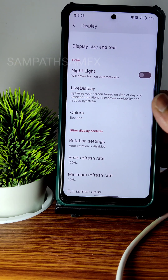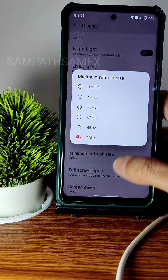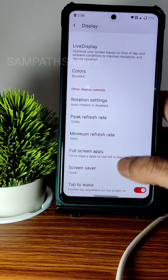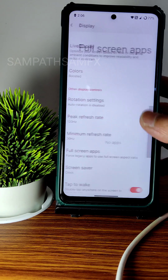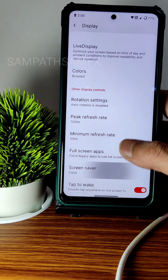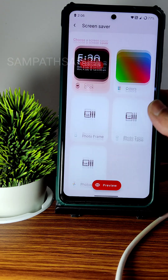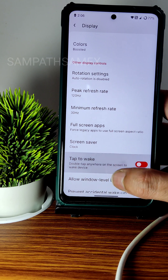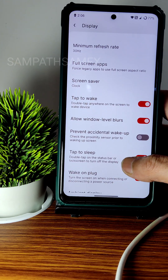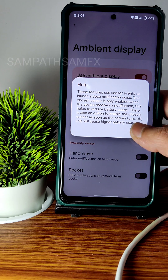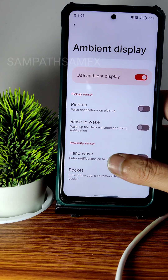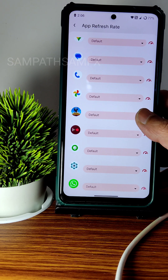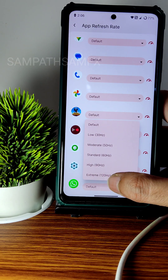Rotation settings are available. The minimum and maximum refresh rate are kept at 30 and 120 Hz respectively. Full screen app settings are in the customization menu. Tap to wake and tap to sleep are both available, along with wake on plug and ambient display options. Per-app refresh rate is also given — for example, for New State you can set it up to 120 Hz.